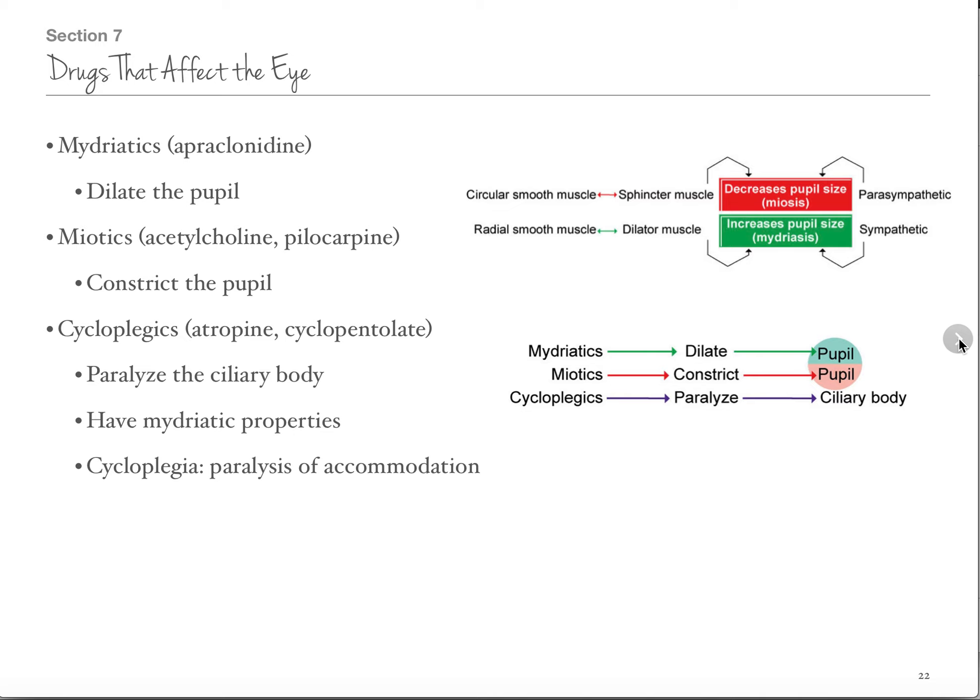When talking about drugs that affect the eye, we're going to focus on things we use for glaucoma because that's the big one. Note that both dilating and constricting the pupil are used for glaucoma — it makes no sense except that dilating the pupil opens up one drain, and constricting the pupil opens up the other drain.